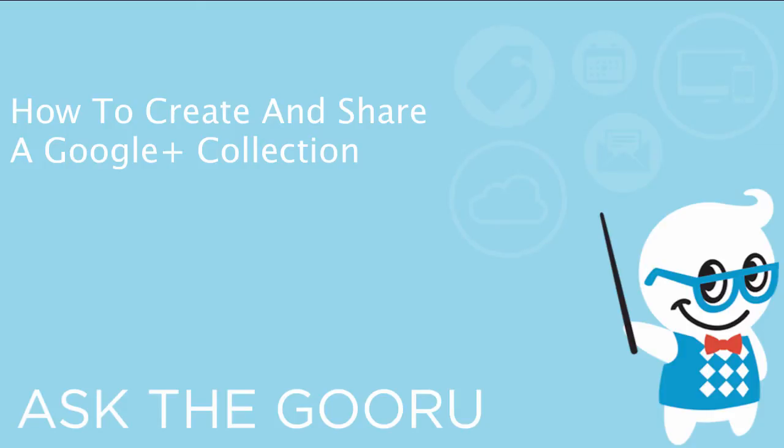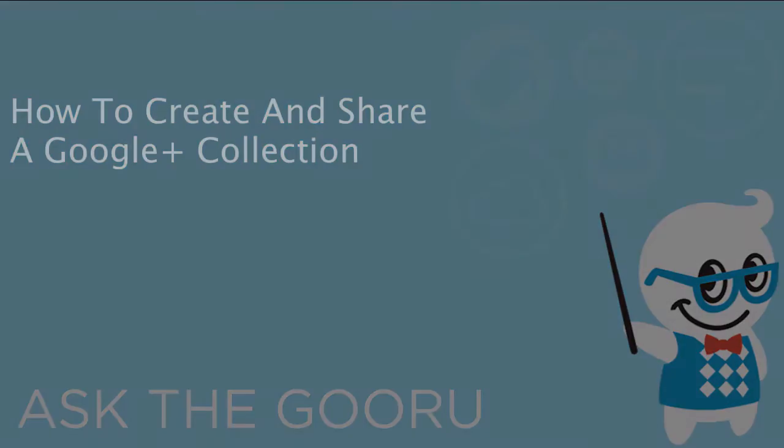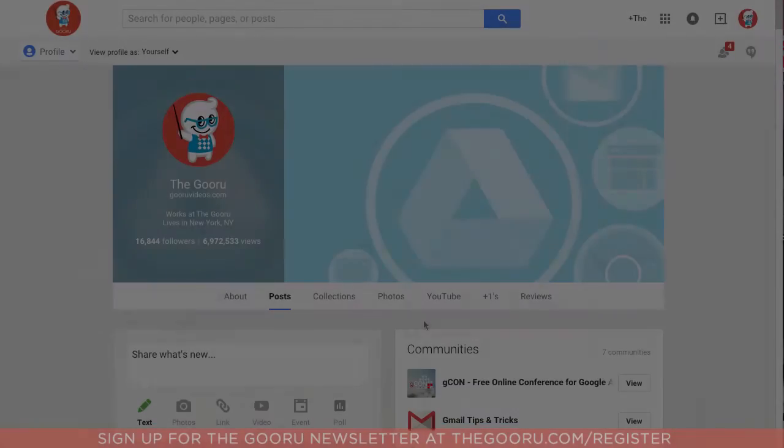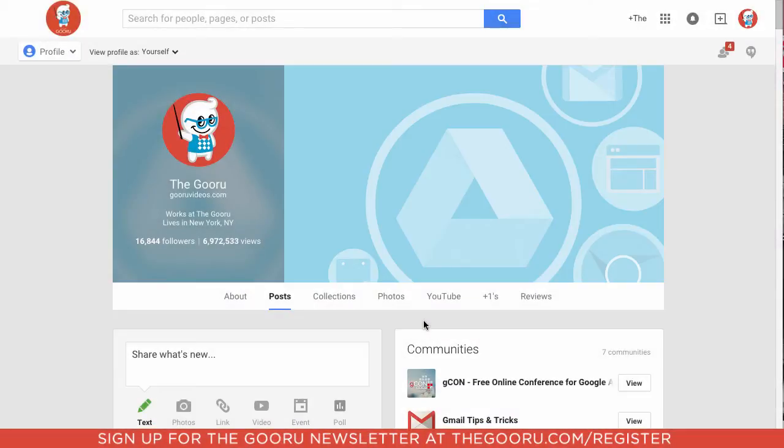Welcome back to the Guru. Today I'm going to show you Google Plus' new feature called Google Plus Collections.